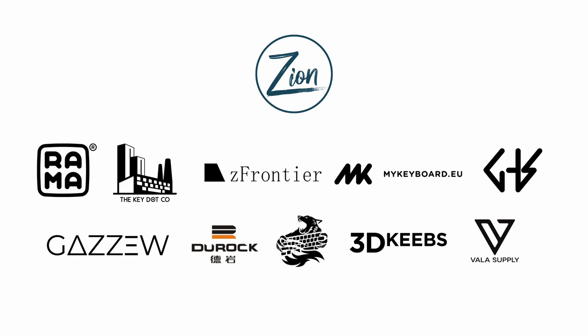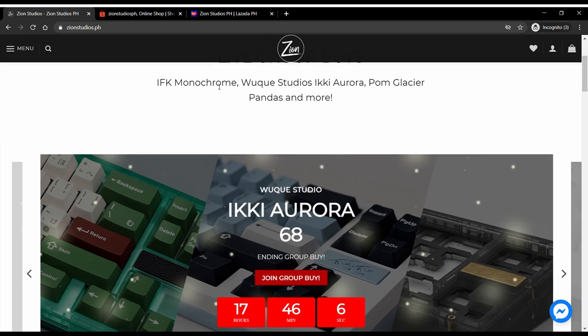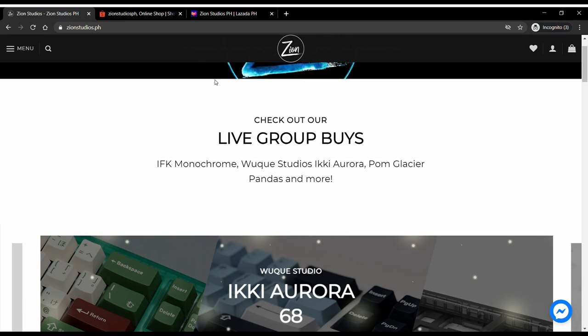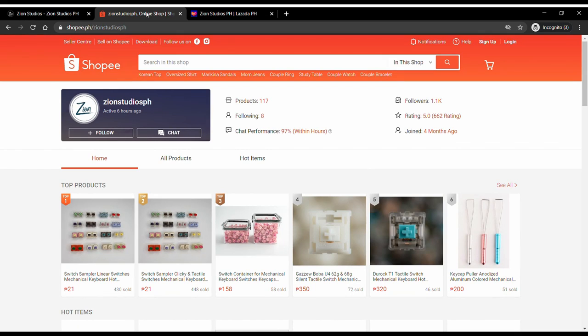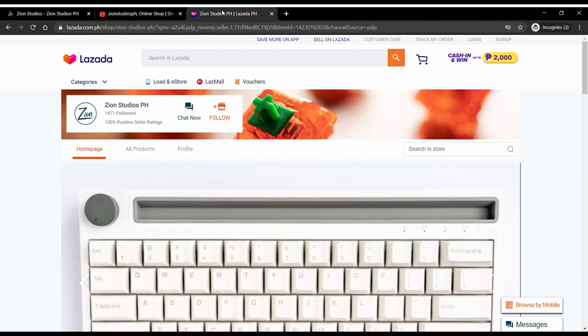These were sent in by channel sponsor Zion Studios. They are an official vendor for the keyboard brands that you see on screen and this switch is currently available on their store. There have been some stores popping up trying to pose as Zion Studios. So make sure that you buy only from their official accounts.